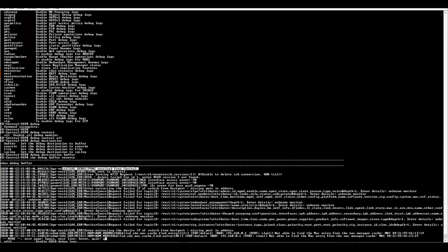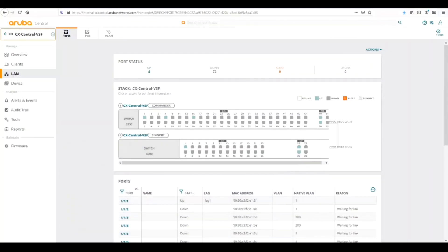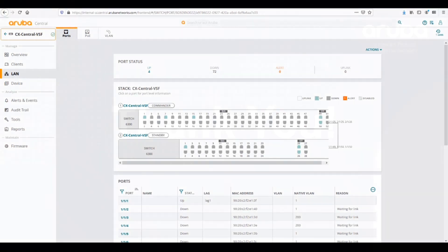If we were having connectivity issues, we would be able to find that from the switch interface. That covers it for troubleshooting with Aruba CX switching and central. Thank you very much for watching these and for your time.